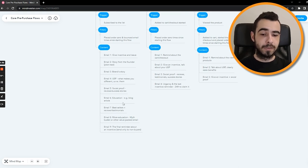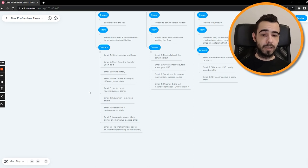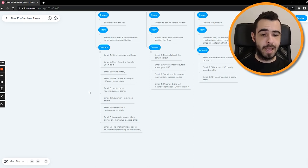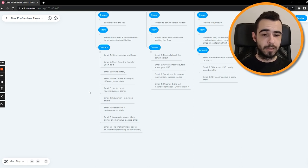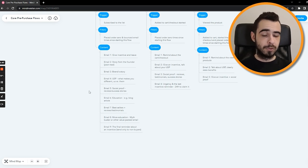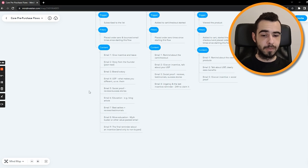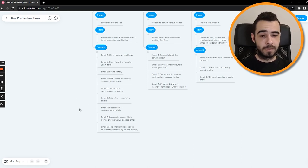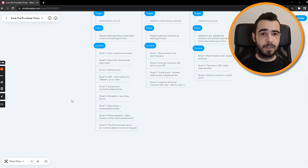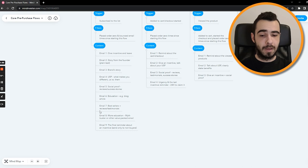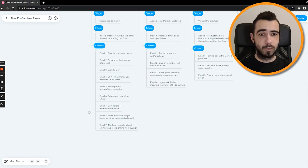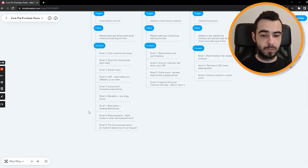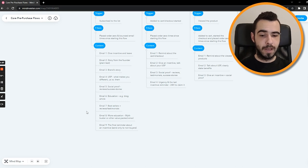Then email number six is education, for example, blog article. And if you don't have blog articles, which I think not all of you might have, then what you want to do is create some sort of other educational email. You can just Google some other blog articles relevant to your initial product and send this type of email which is educating people about the product, about their problems and so on. Email number seven, bestsellers plus reviews and testimonials. So again, we're acknowledging social proof, but also showing them some bestsellers because if they didn't buy by now, then probably something is off.